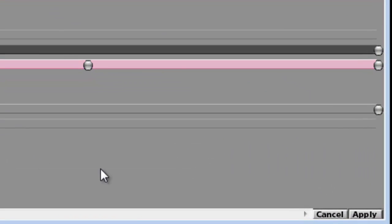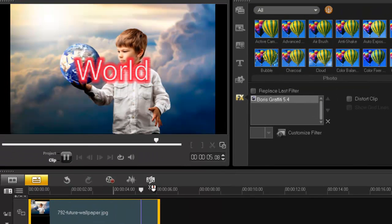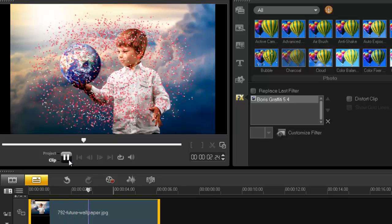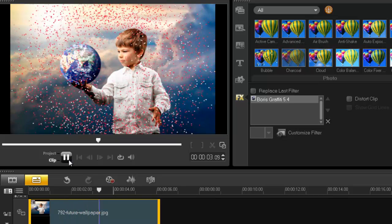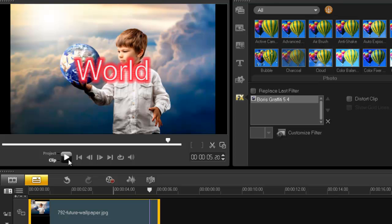And voilà — there you go, it's that easy. Press Apply and let's play it. Let it go right to the beginning and replay. We get 'grips' — shatter — and it comes back as 'world'. There you go — it's quite simple to do and it gives you a pretty cool effect. Thanks for watching!